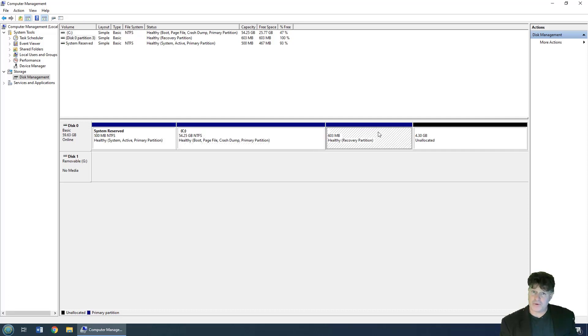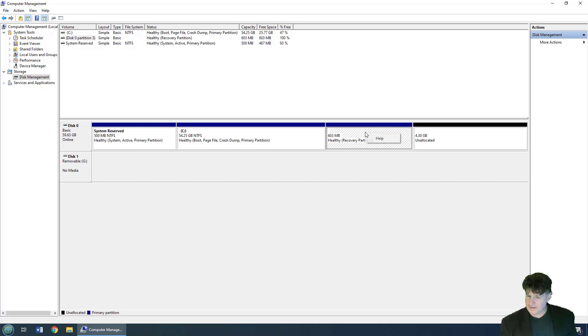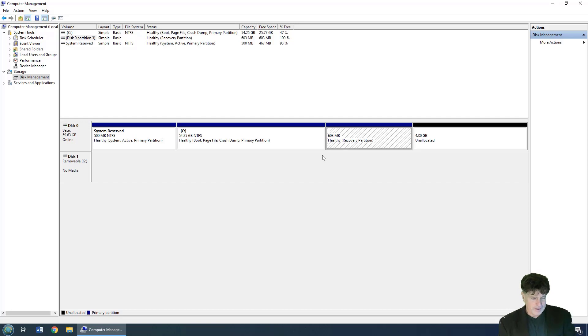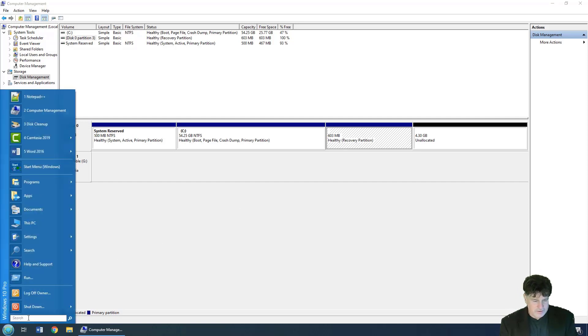So you've got a recovery partition and you want to delete it. You've noticed that by right clicking you don't get the delete option, so how do you delete it? Well, it's not that straightforward.